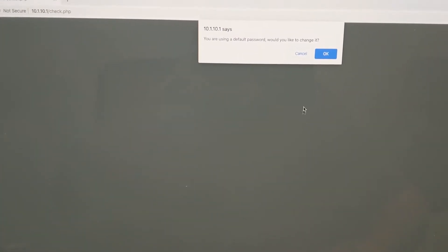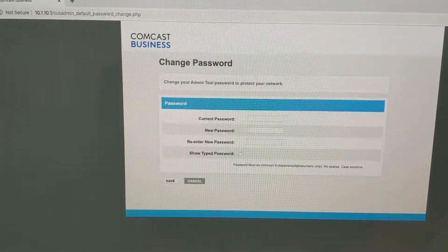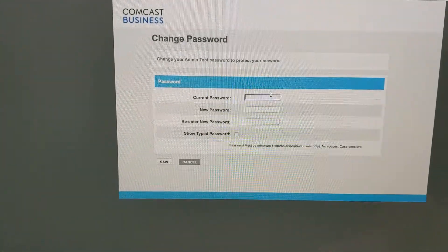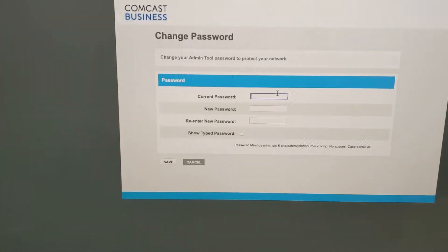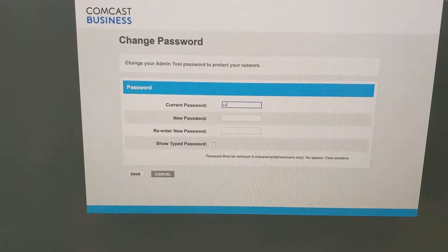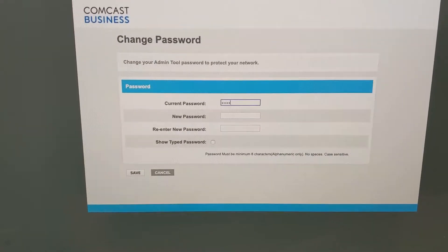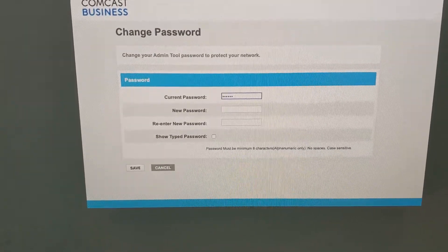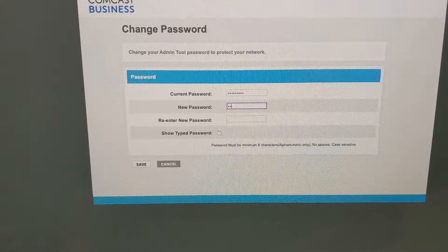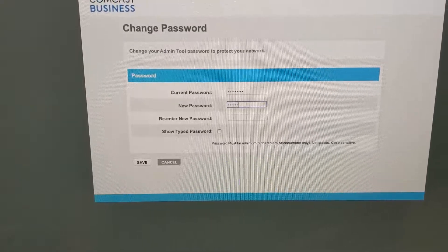It's asking us if we want to change our default password so we hit ok. You always want to change this anyway so the current password is going to be high speed. And then we're going to change it to password.